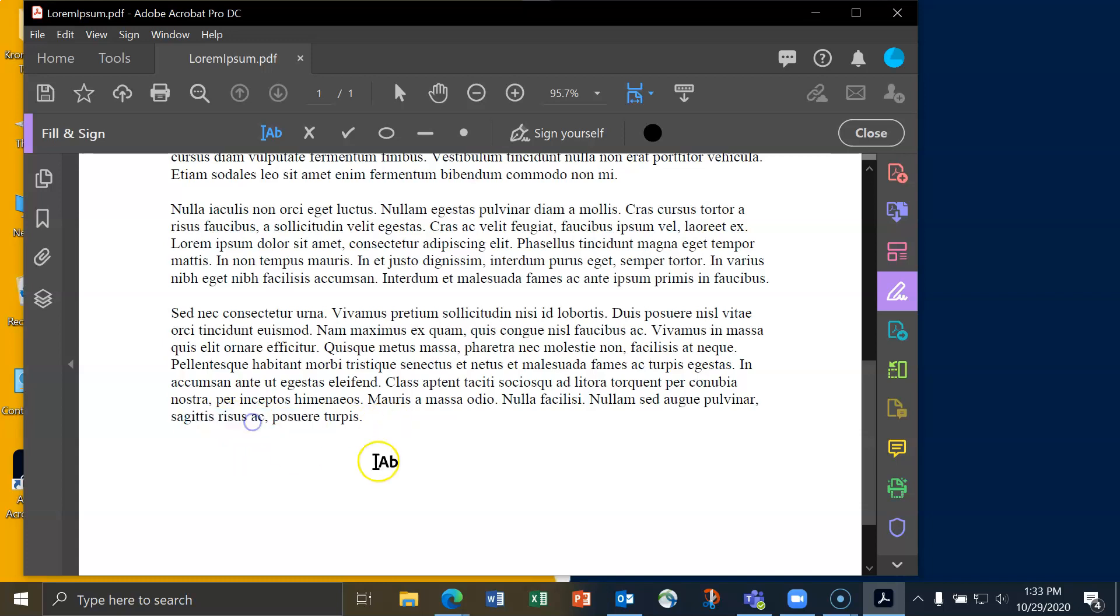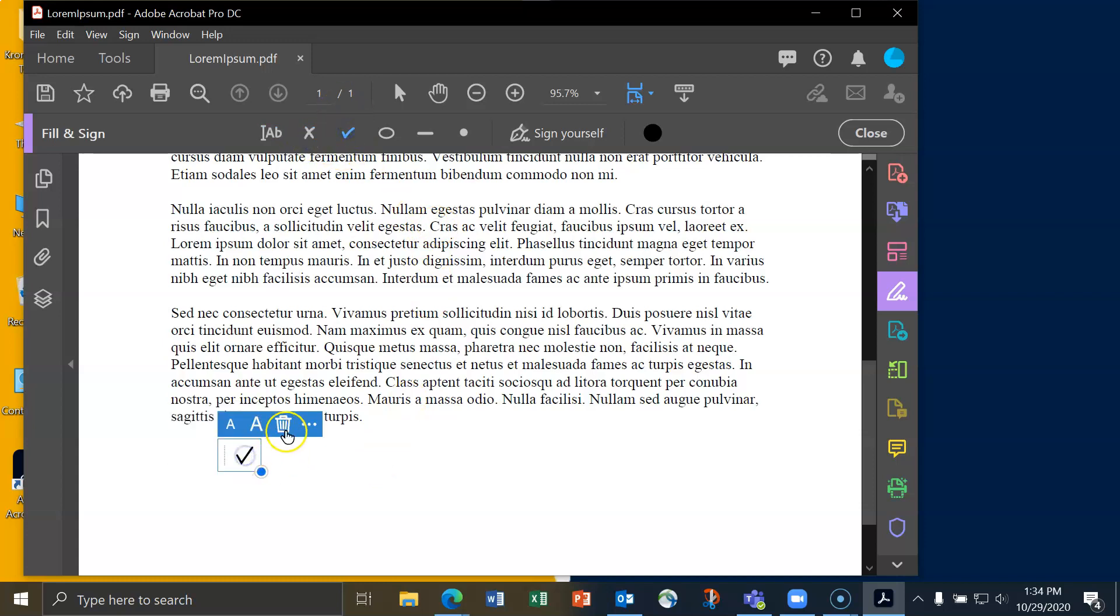You can make it smaller, larger, delete it. You also have an X that you can type in, checkboxes, and so on and so forth.